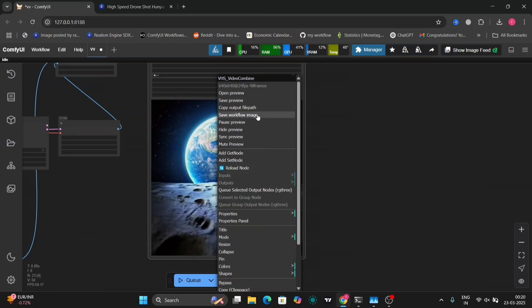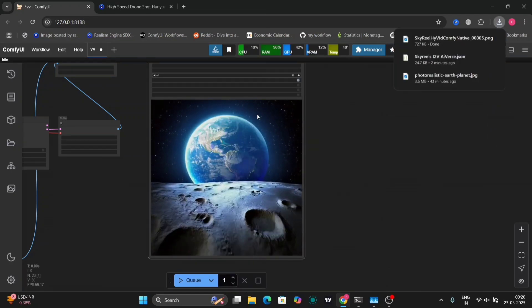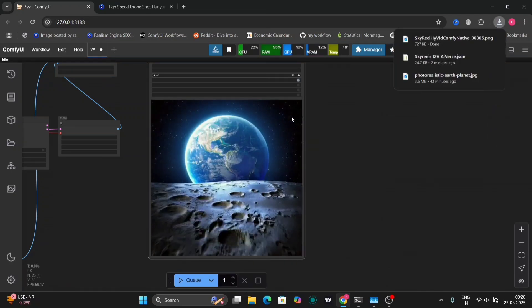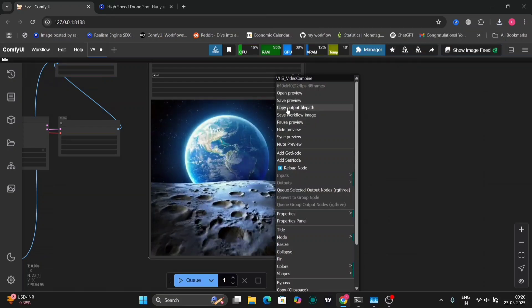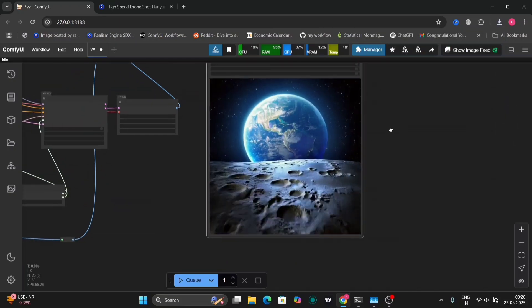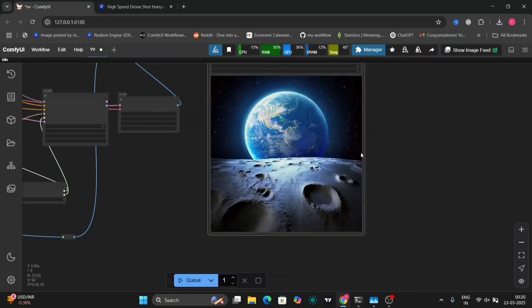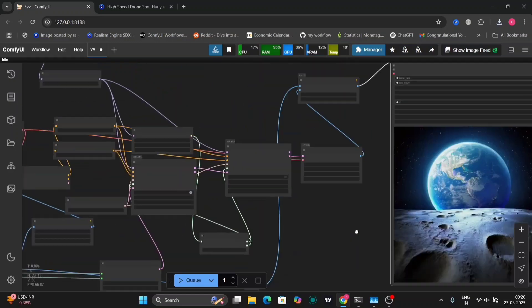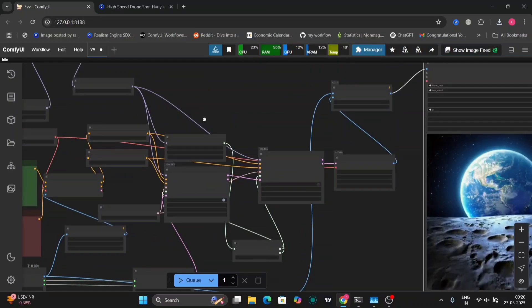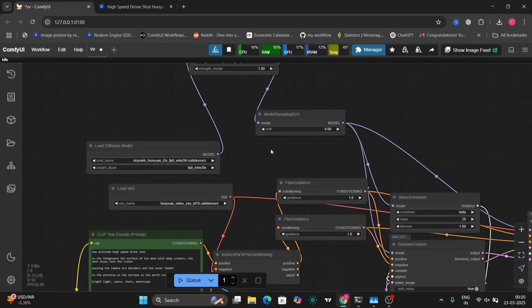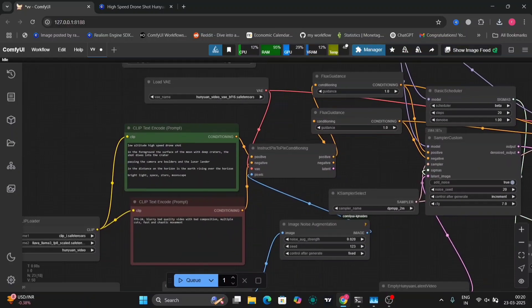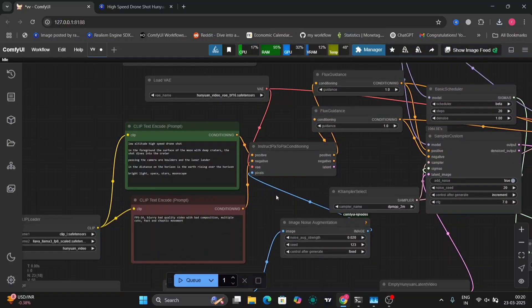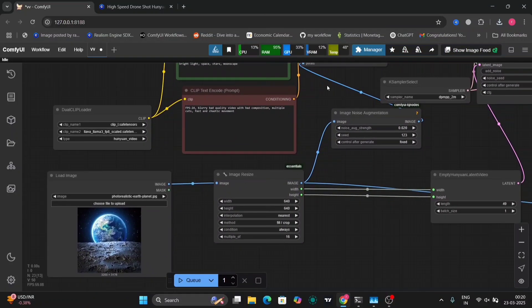As you can see, I'm still using beta. This is the outcome and it is pretty accurate and very good. One more thing I have to show you: I'm using model sampling 9, not 7. It helps.